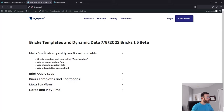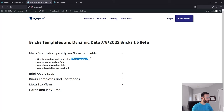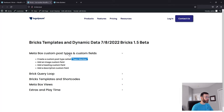We're going to start off creating a Metabox custom post type with some custom fields to help us manage what we'll call our team member custom post type. Inside that custom post type we're going to add three fields: an image, heading, and description. If you don't have Metabox, there are other plugins like ACF or the Custom Post Types UI plugin that can do this. I just prefer Metabox and all its extra features.